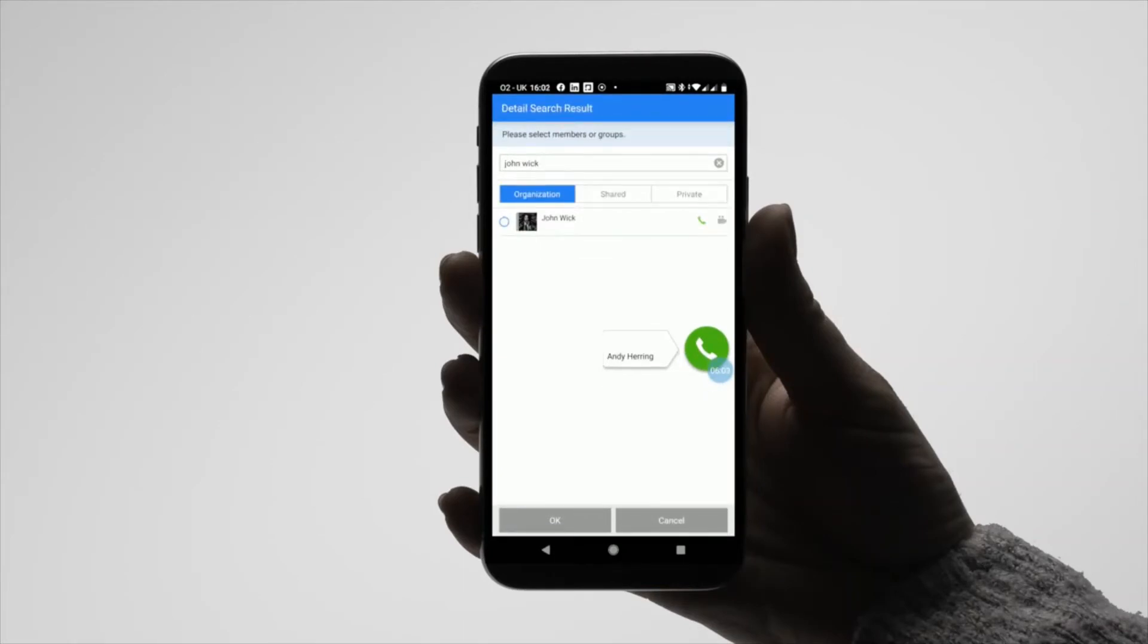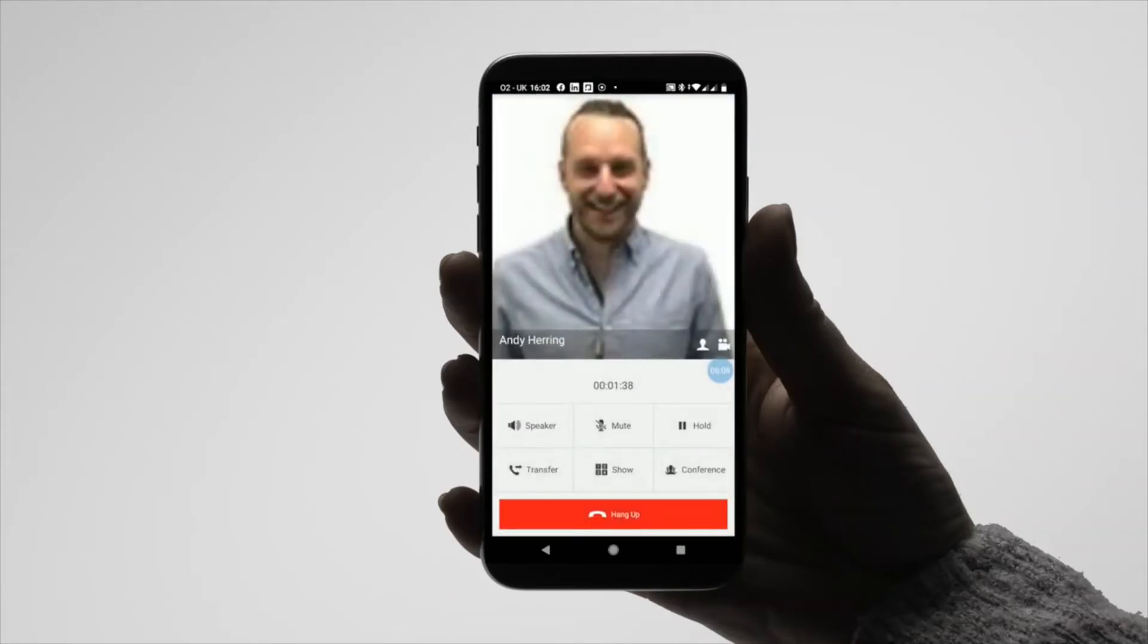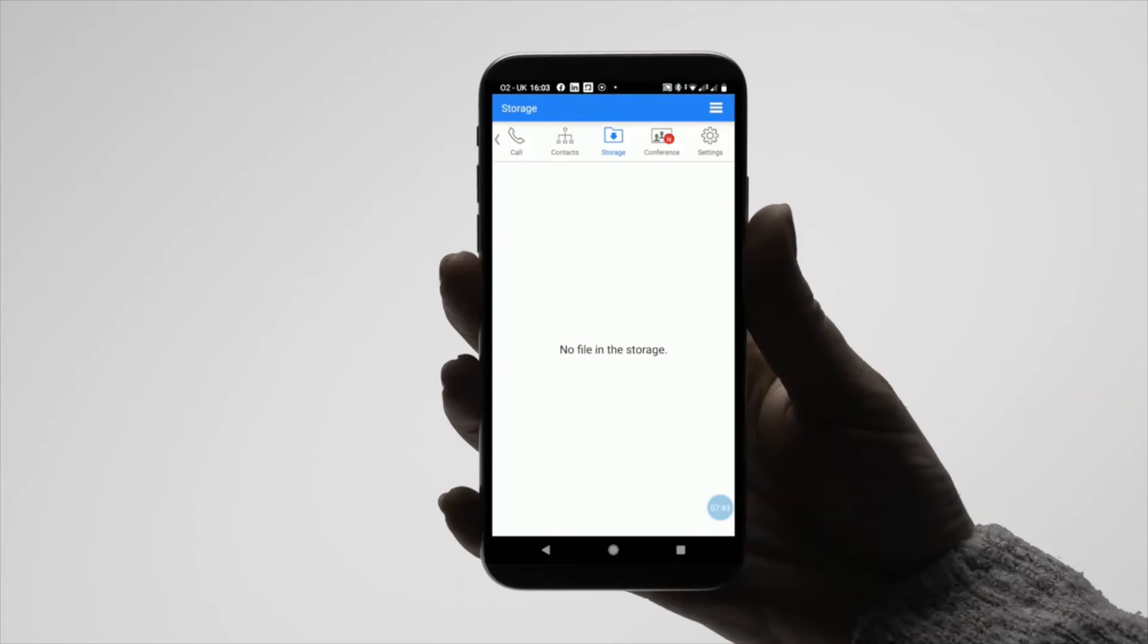If you no longer want to make a conference call, you can return to the call by pressing the green phone icon. To create and schedule a conference, select the conference icon.